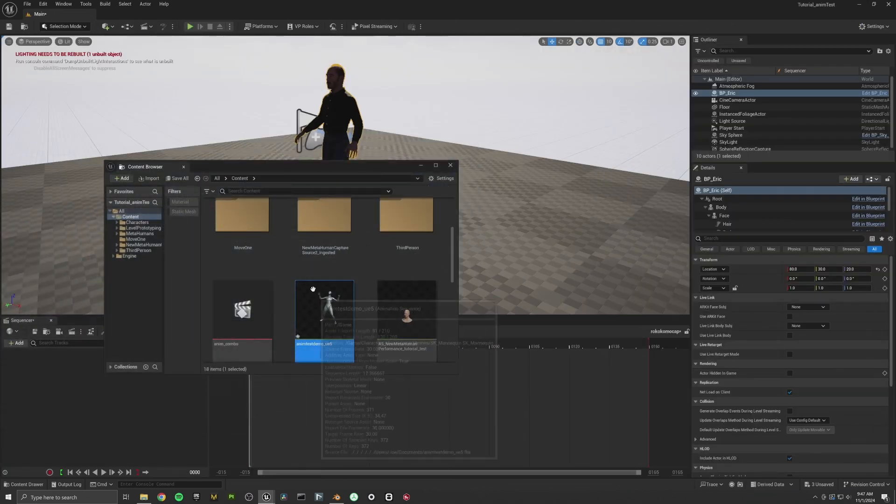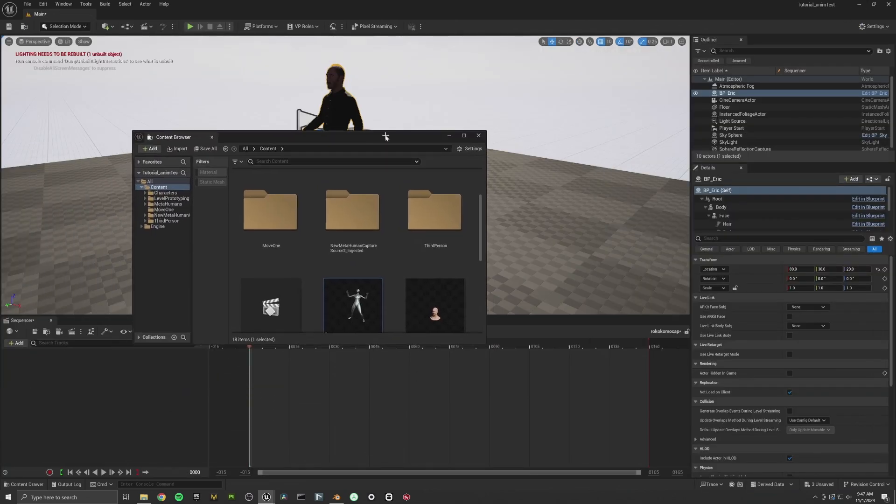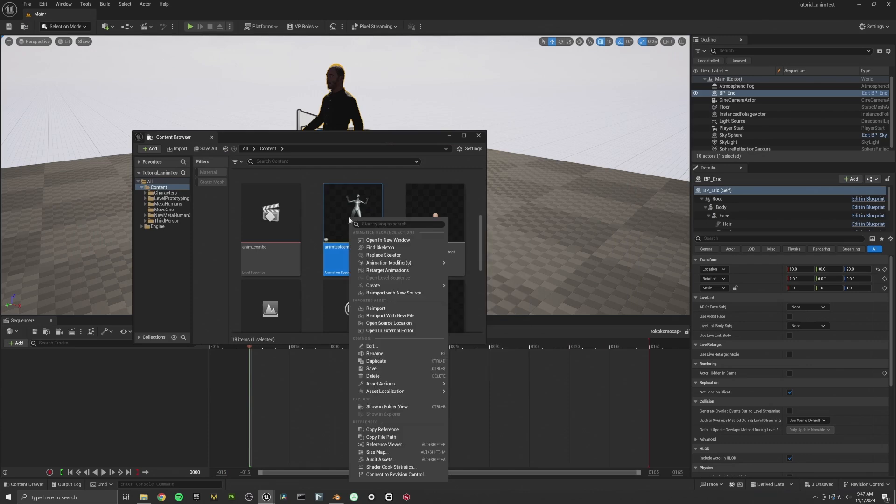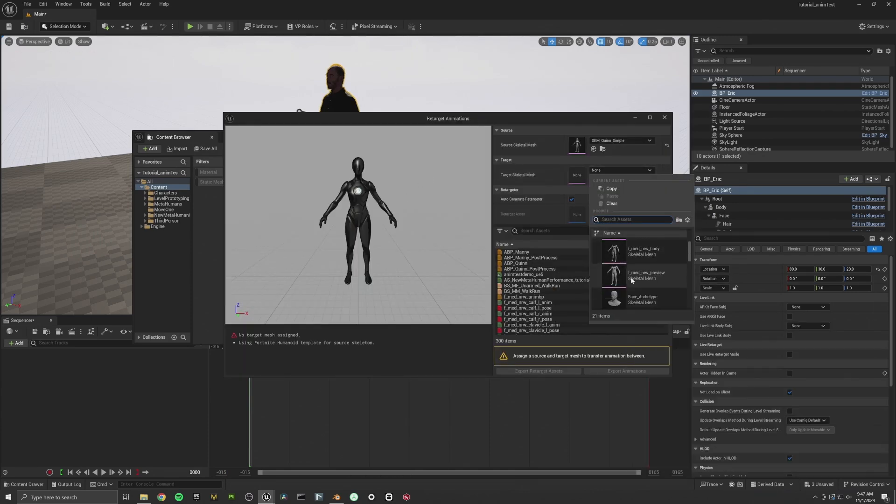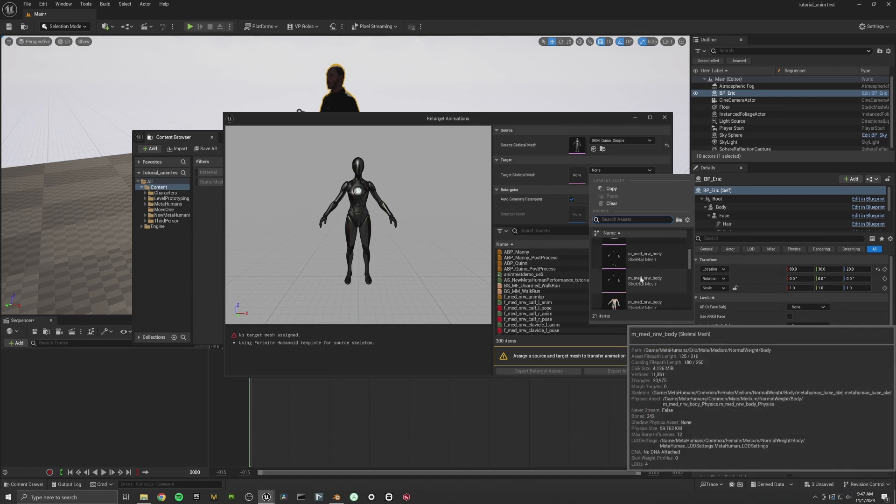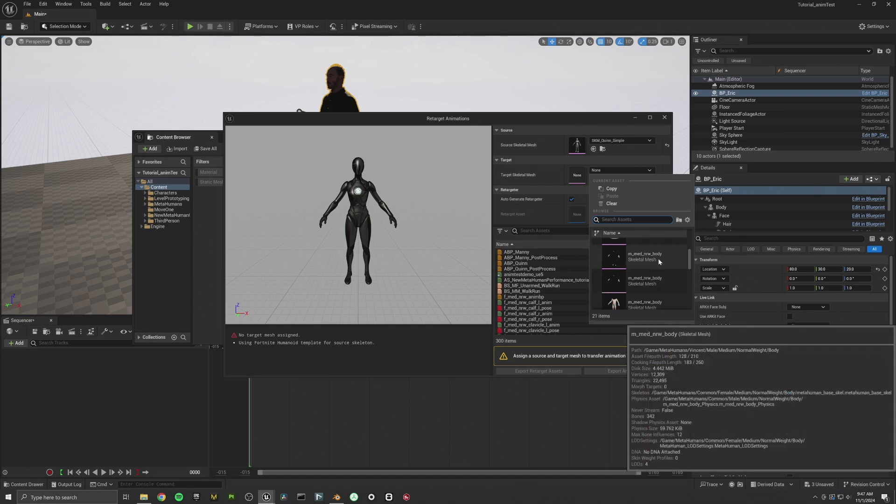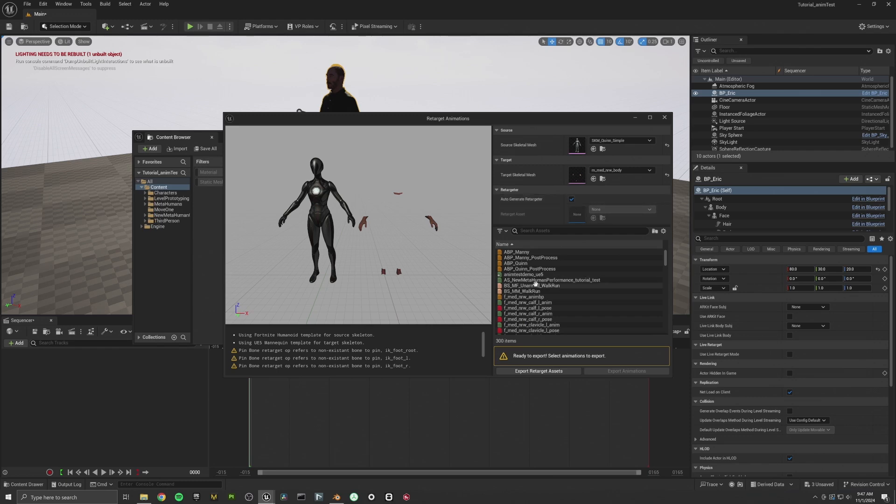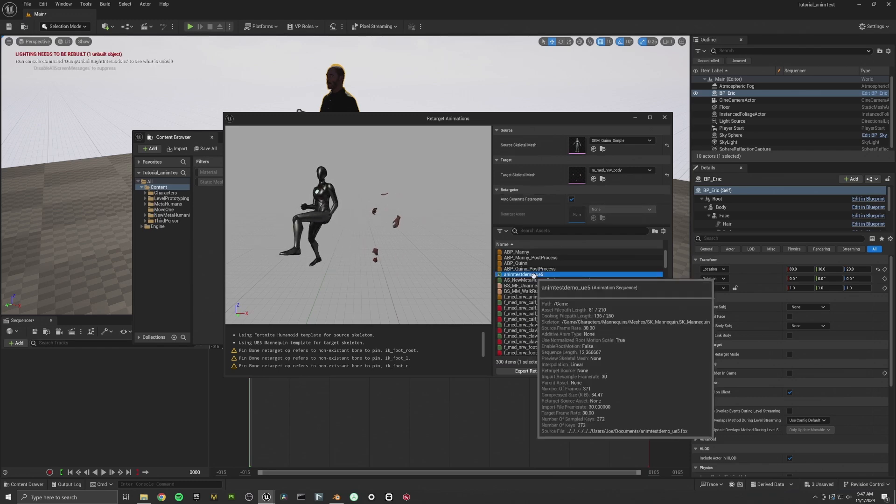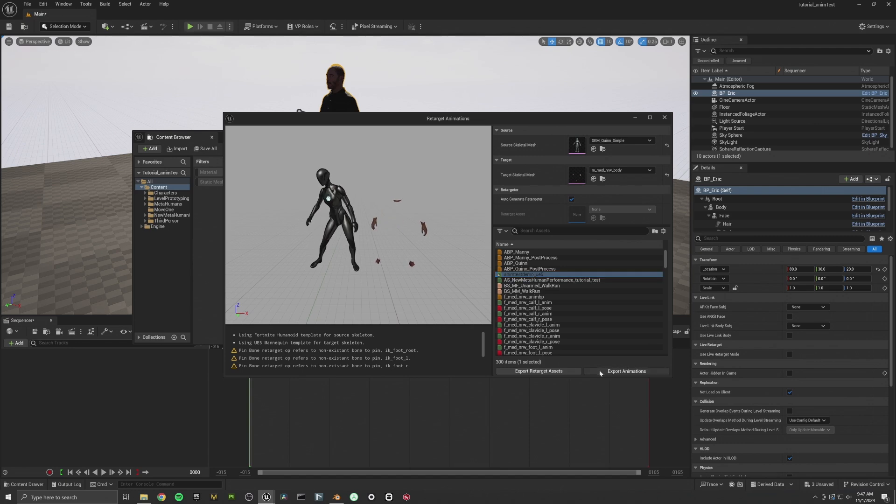All right. Now for the next step where we want to retarget this animation, we're going to right-click on the Rococo animation and select Retarget animation. And then we're going to select the MetaHuman skeleton for our boy Eric here. Make sure that Auto Generate Retarget is on and select our animation and export animation. I'm just going to call it AnimTest MetaHuman. Export this.